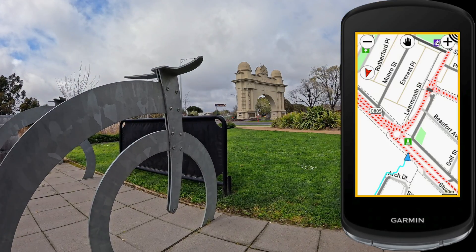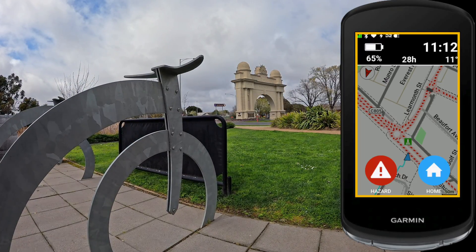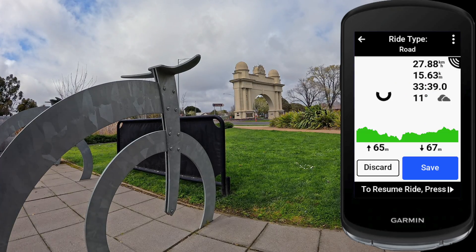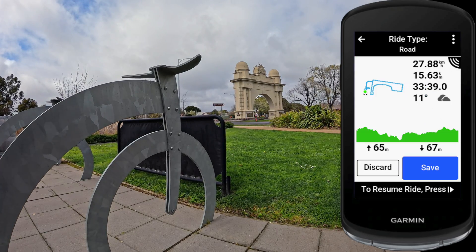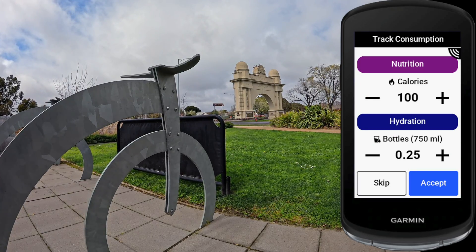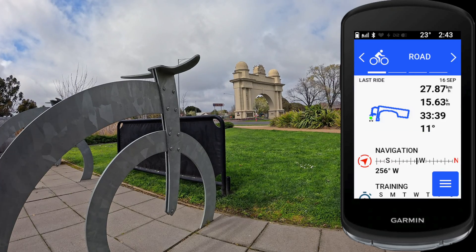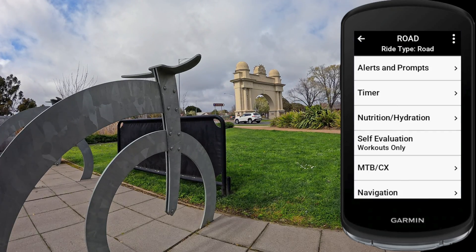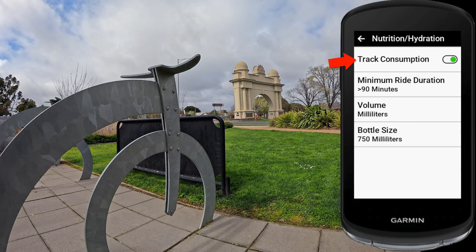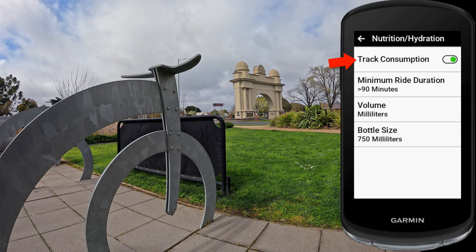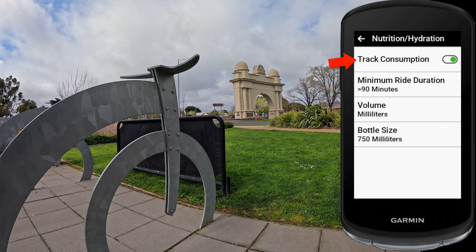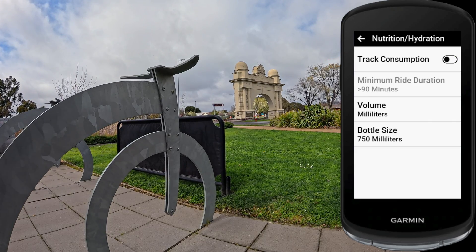Before getting to the system-wide things to disable, this is the last per-profile option. This screen asks you to track your consumption after a ride. If you don't want it to ask that, go to your profile, nutrition and hydration, and simply toggle off track consumption - and you won't be prompted with that nag screen at the end of any ride.